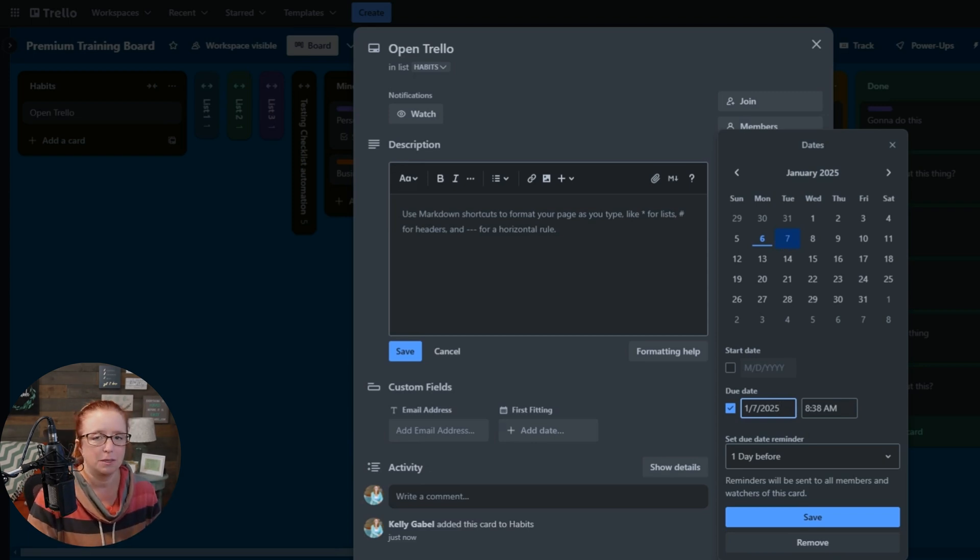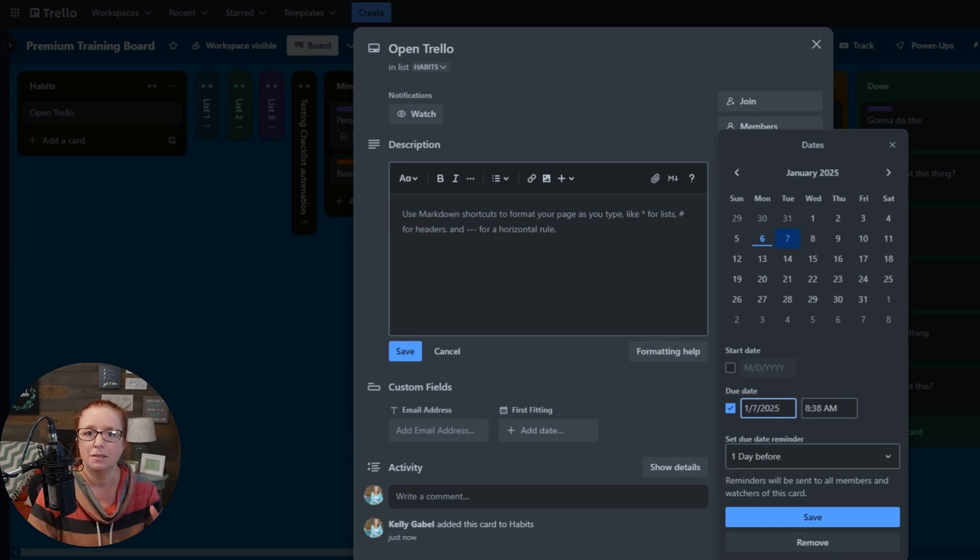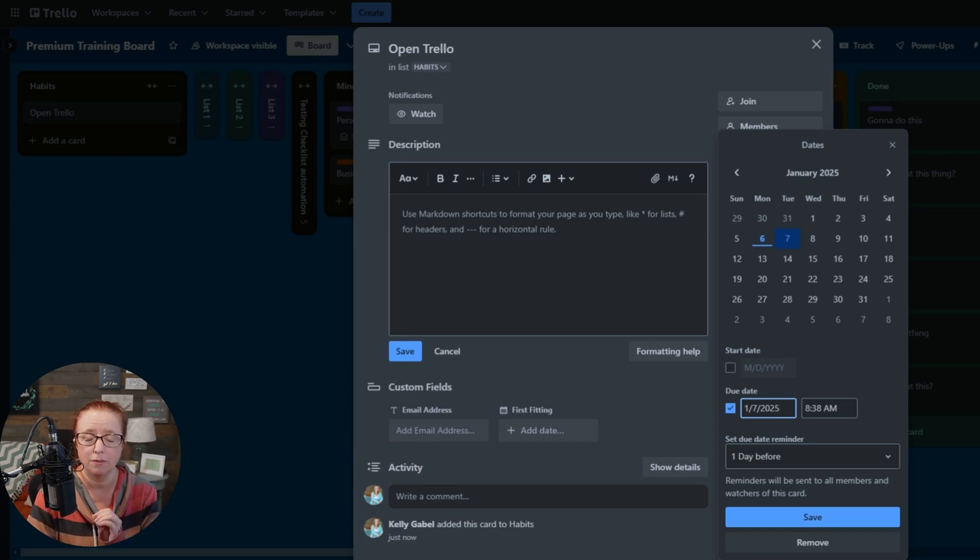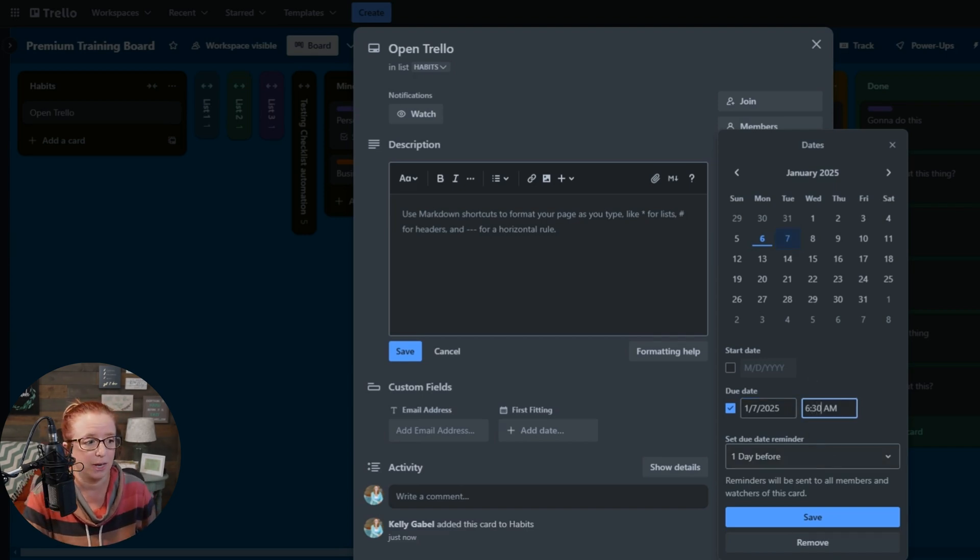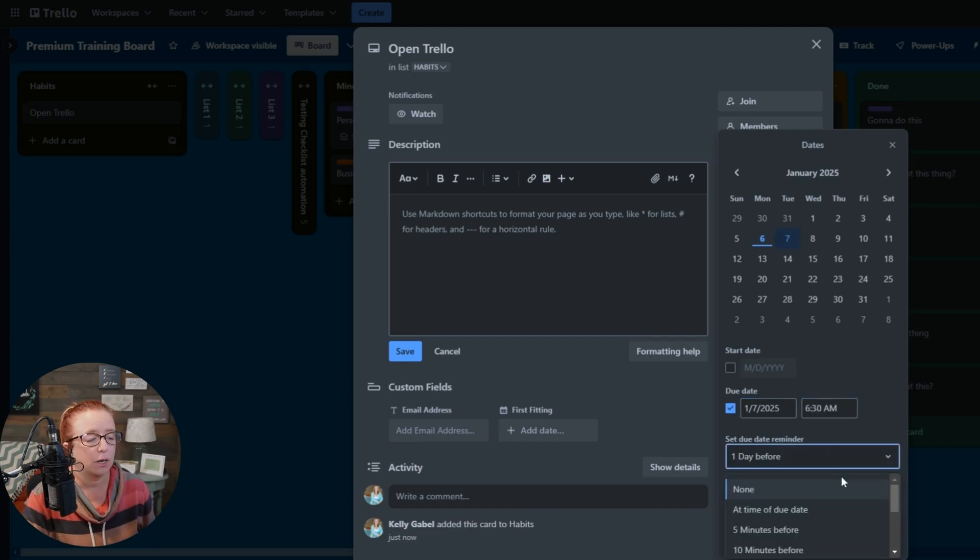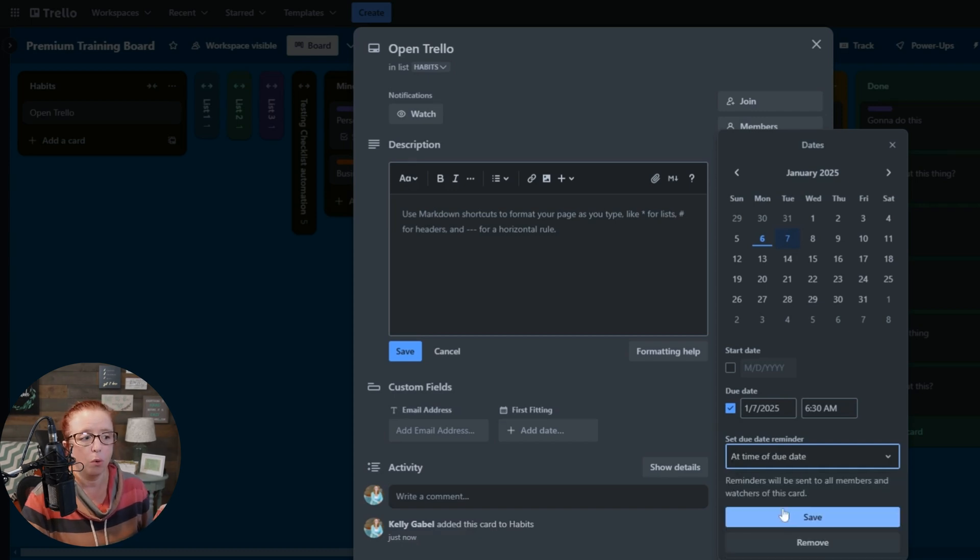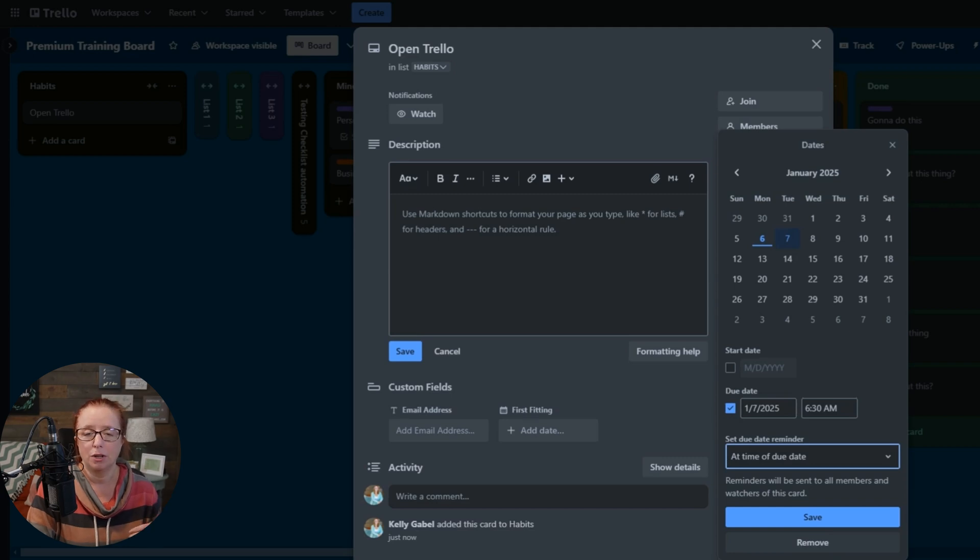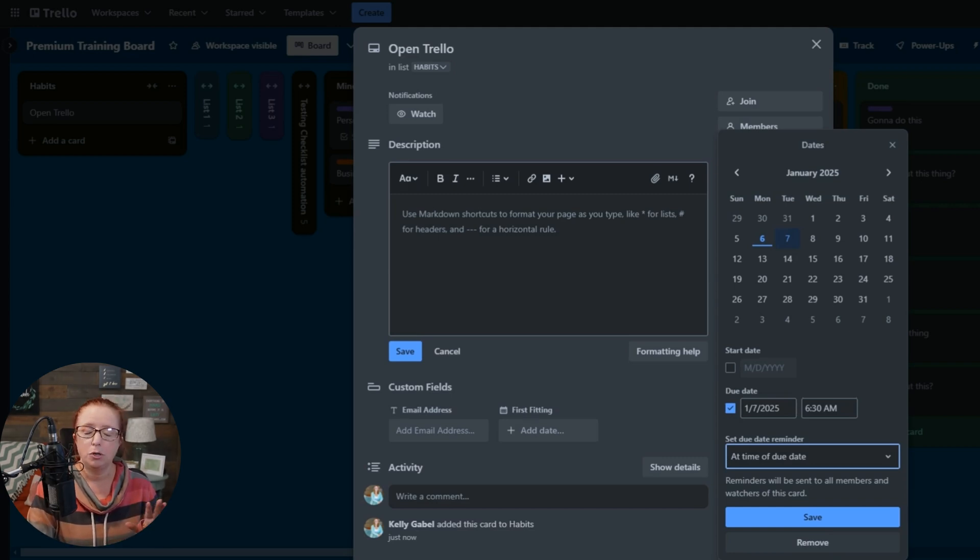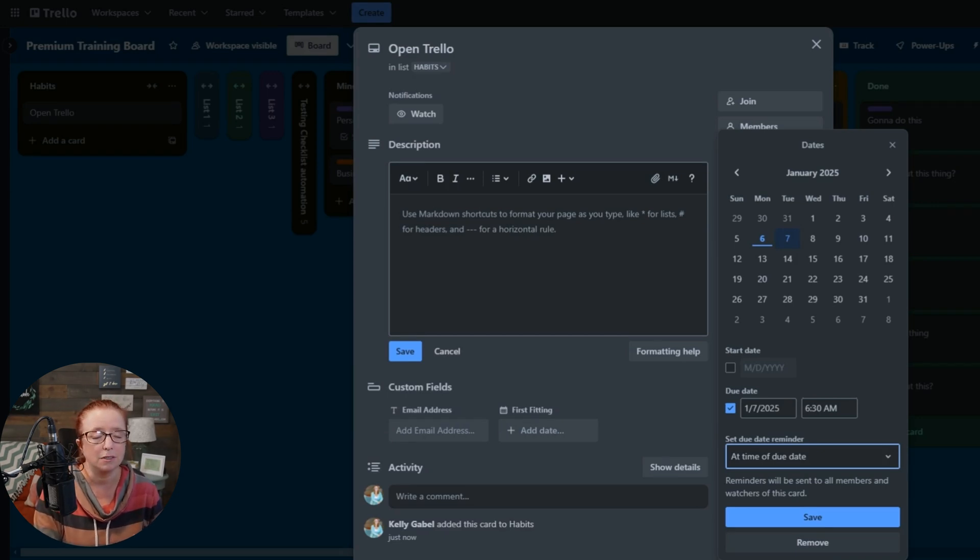And let's just start with tomorrow because I would like this to be the first thing that you do every day. I think it's the best way to reprogram and train your brain to think about Trello as that source of truth and how you're supposed to spend your day. Let's be generous and say that we start our day at 6:30 a.m. So then we're going to go in here and say at time of due date for when our reminder is going to pop up because we're going to have the Trello app on our phone.